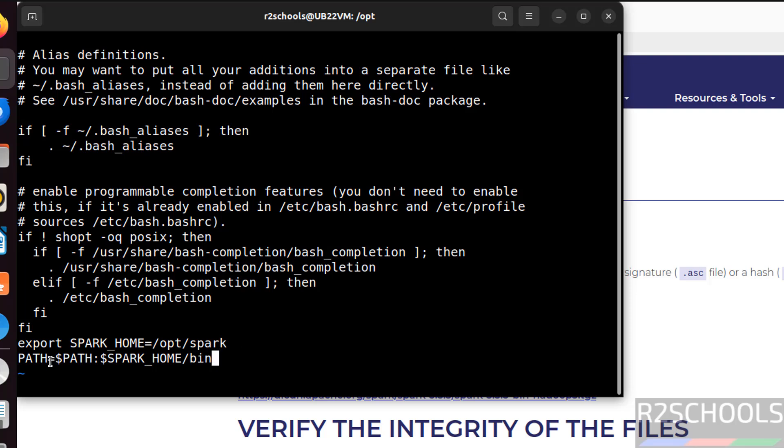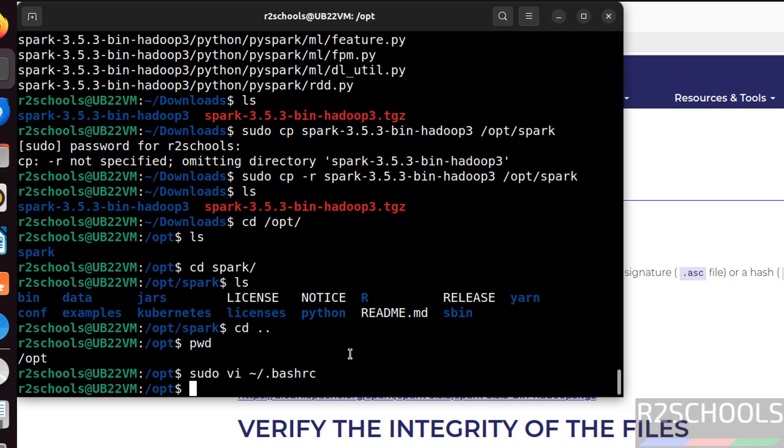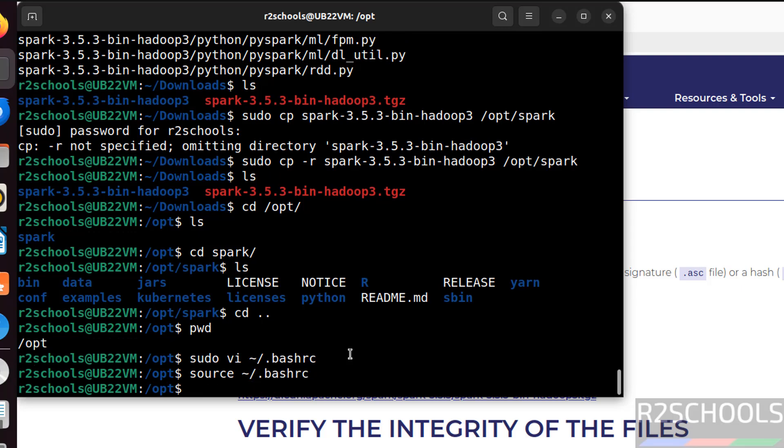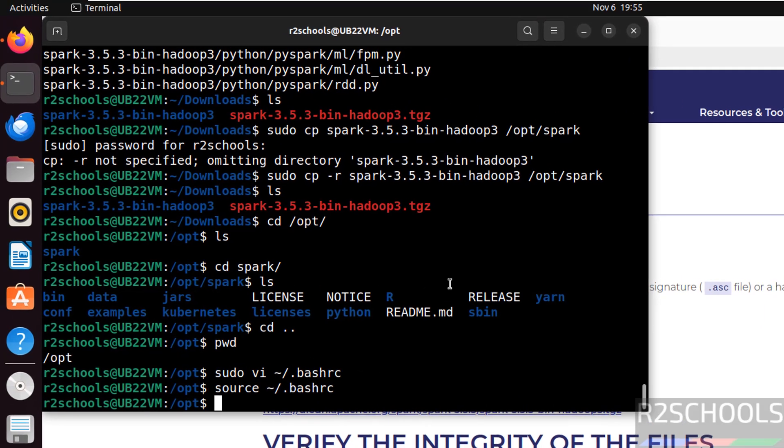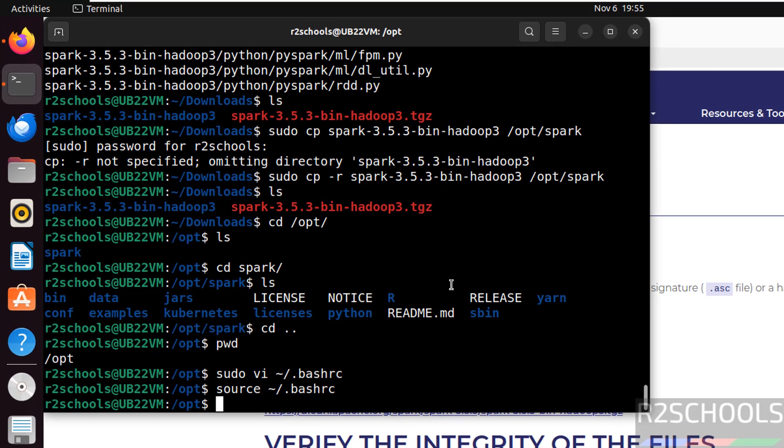Hit enter. Then path equals to dollar path colon dollar spark underscore home. Then give the bin. Again verify path equals to dollar path colon. Then dollar. Then this spark underscore home variable. Then in this directory we have the bin directory. Then press escape from your keyboard. We have to run command source. Then dot bashrc. Hit enter. It is done. Everything we have configured.